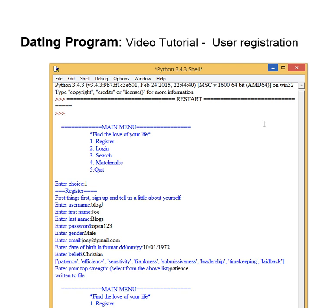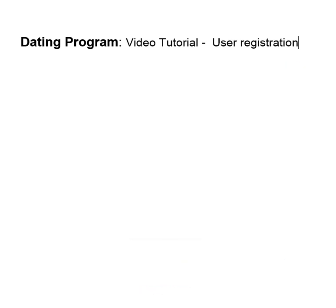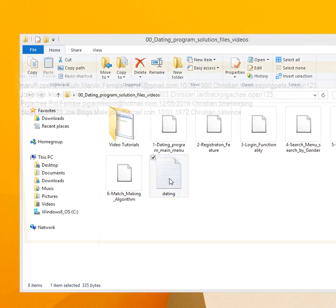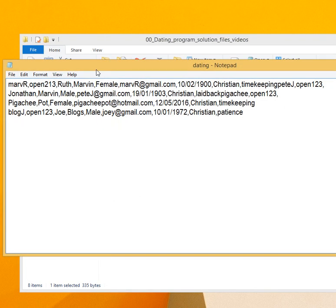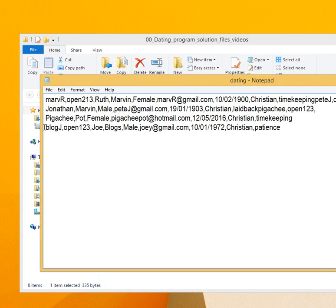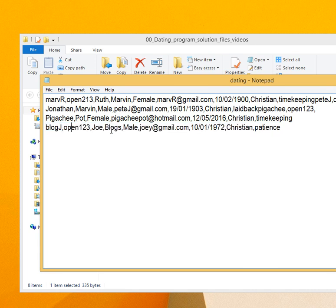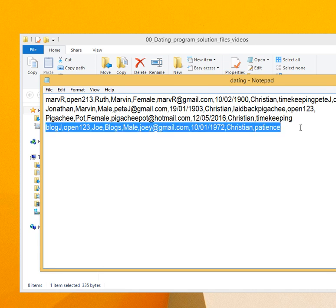Let's put in his beliefs. It says it has been written to file. So if we check that, you see that our user, which is Joe Bloggs, has been registered and his details have been stored.